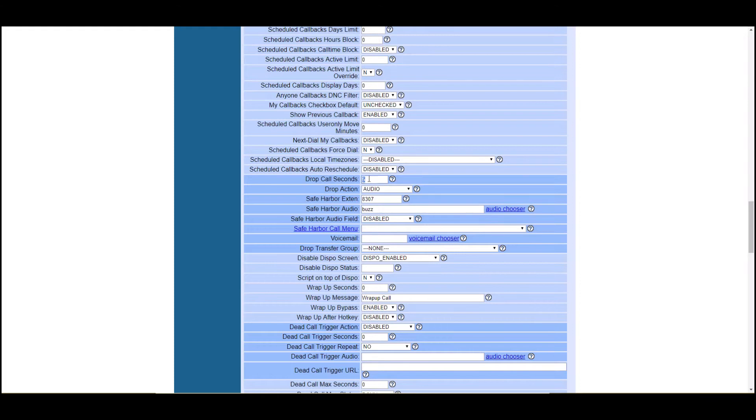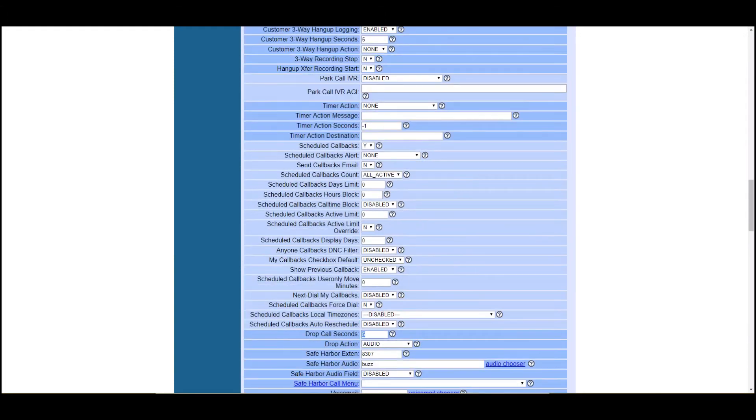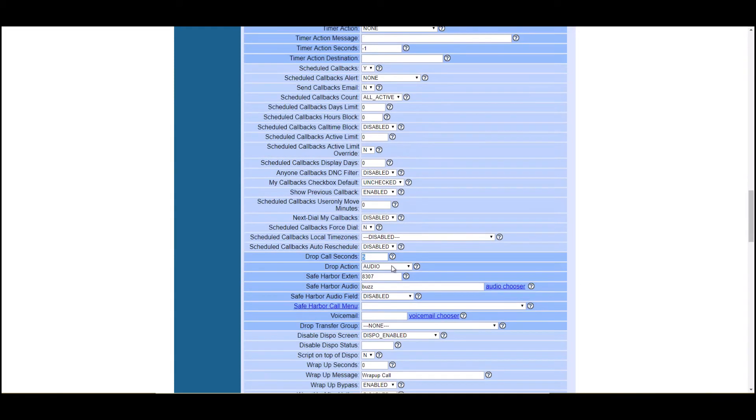Drop call seconds. This is an important one if you're using AMD. So if you change that setting up there to the 8369 and using AMD, or even if you're not using AMD, if you're just using ratio and all your agents are on a call.